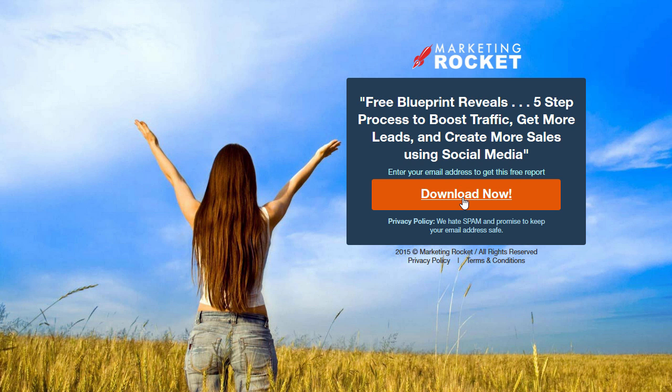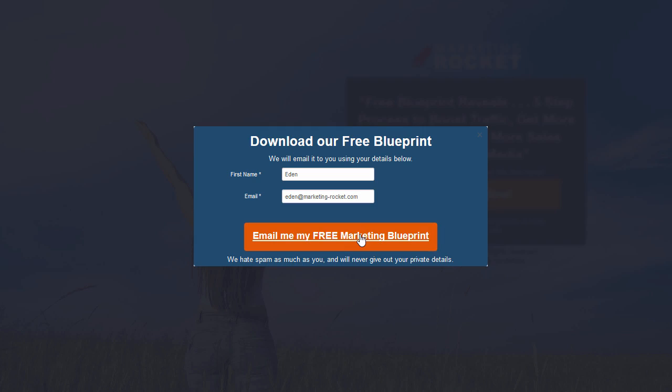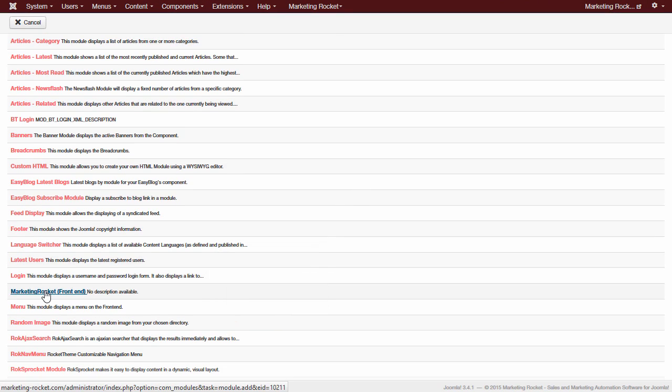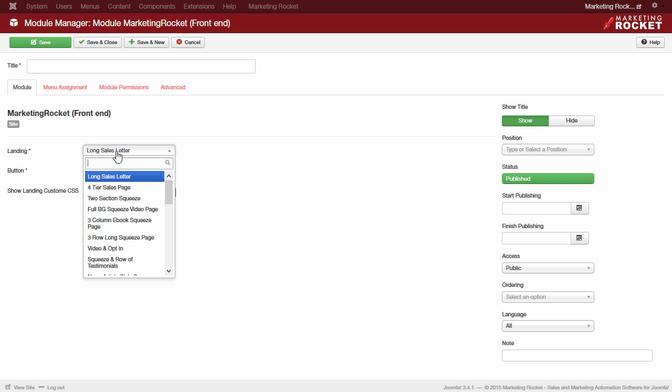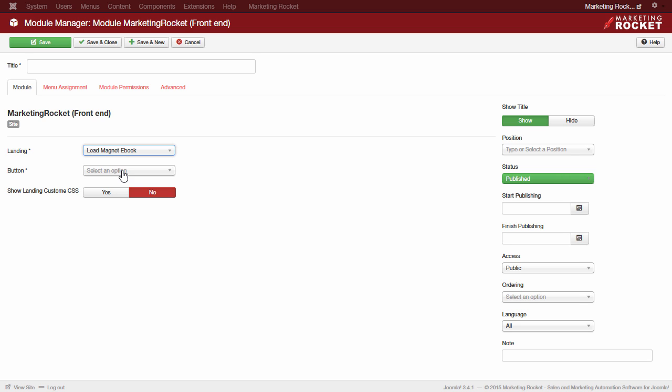As you can see, we can now progress through our campaign, test, and check our pages. Marketing Rocket also comes with a Joomla module, which allows you to select a landing page, and then select from any buttons on that page to place anywhere you like on your website. This way, you can have your campaign call-to-action buttons anywhere you like on your Joomla website.